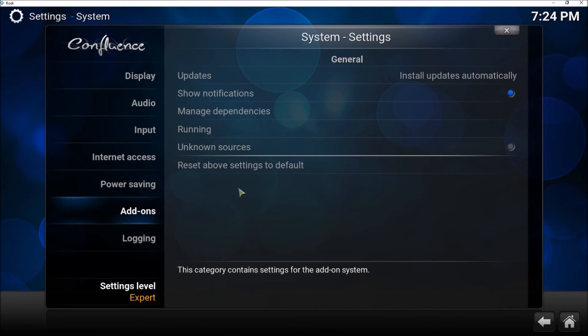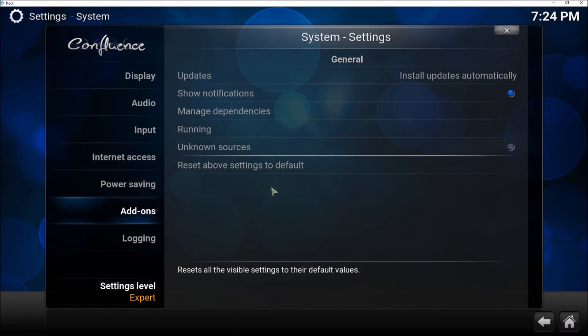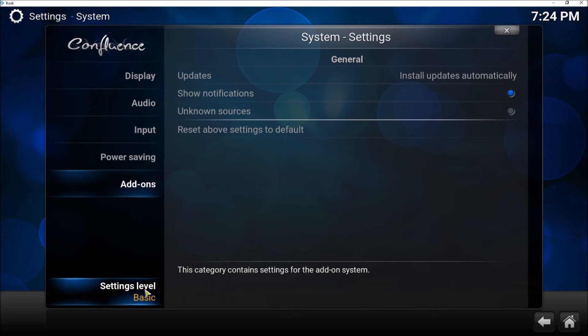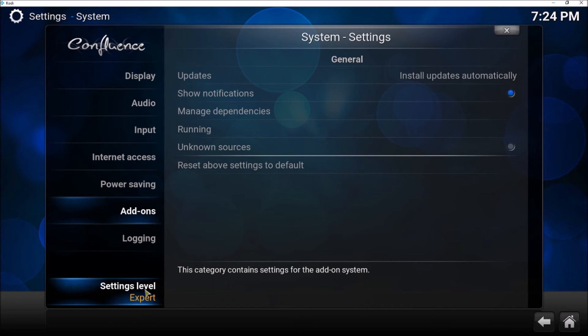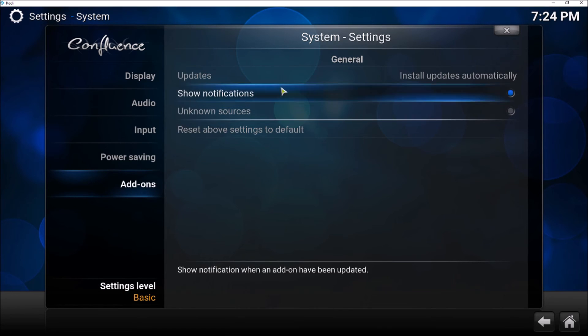And then you will see that on the right-hand side—before I say that, make sure that you have the setting level at Advanced or Expert level.